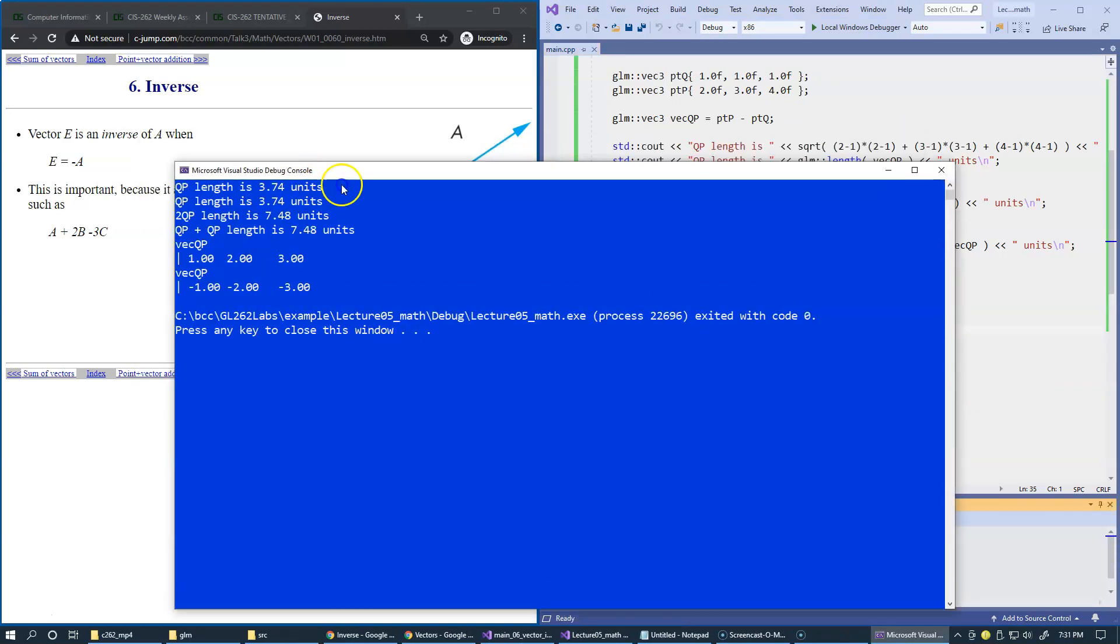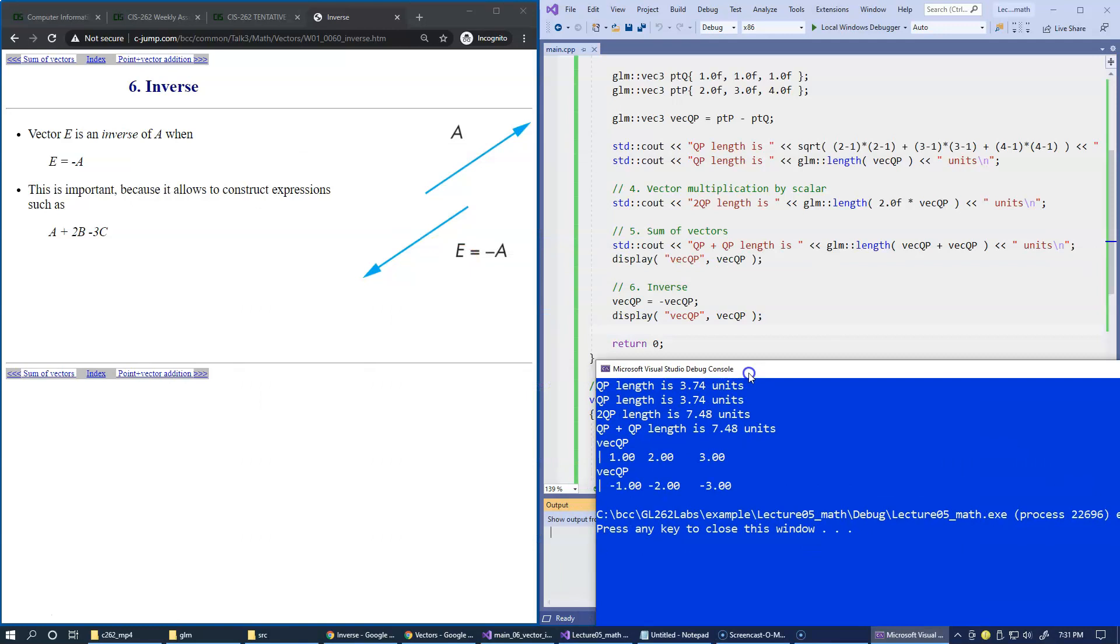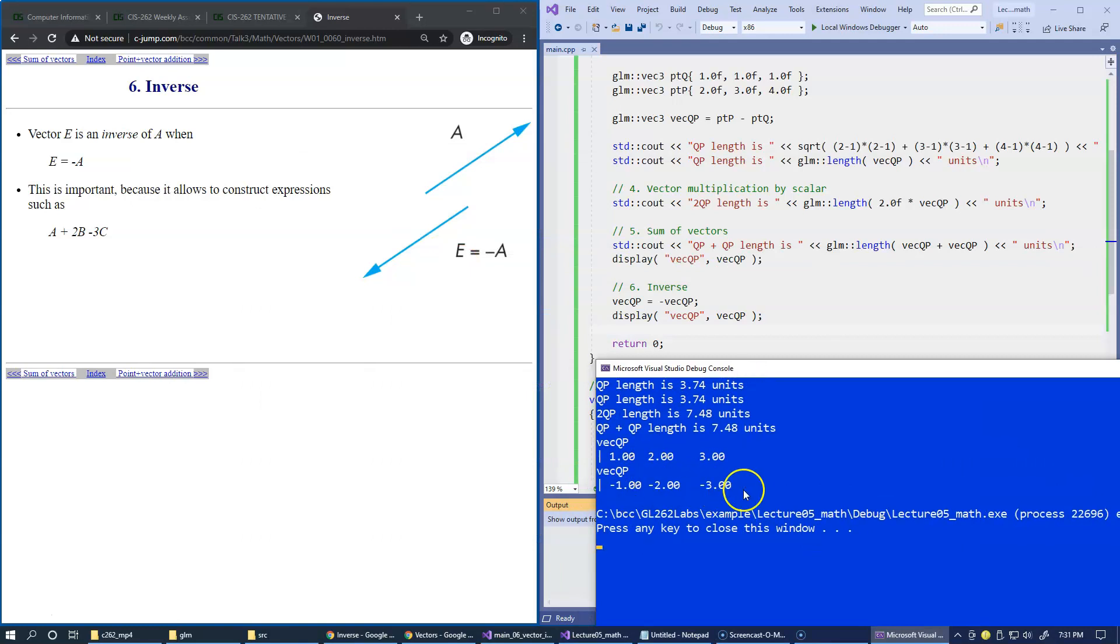You can see that the elements were actually inverted. All individual elements got inverted as a result of applying negative sign in front of the vector.